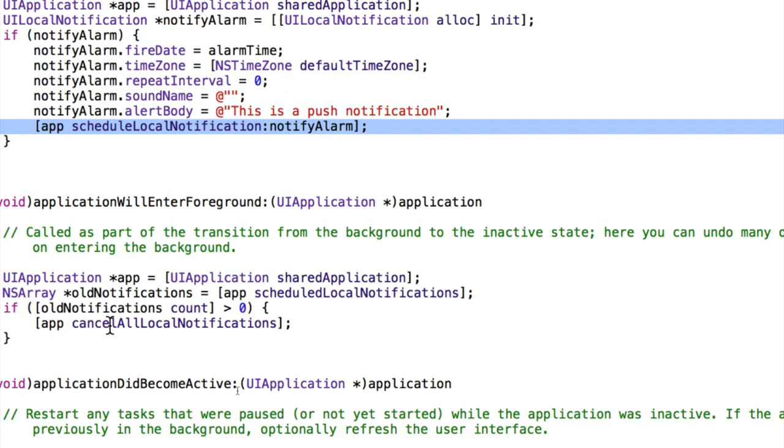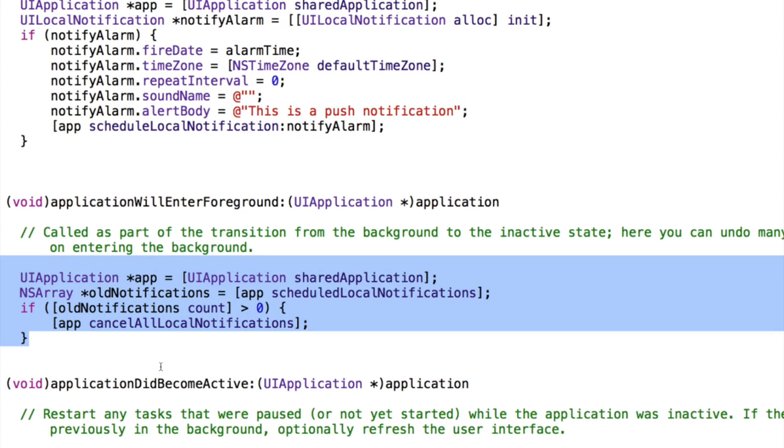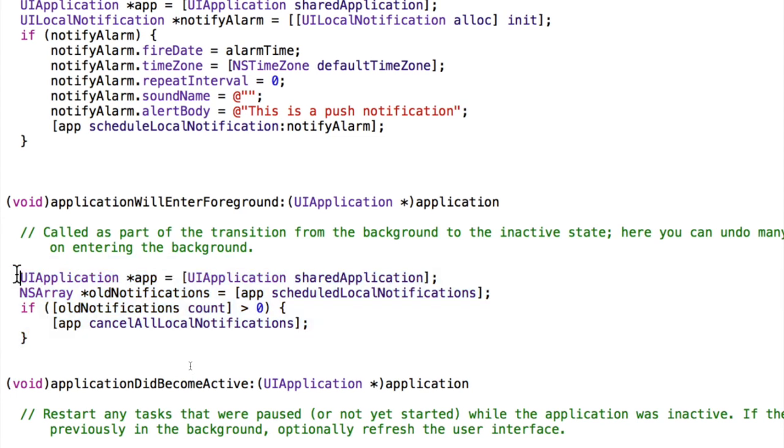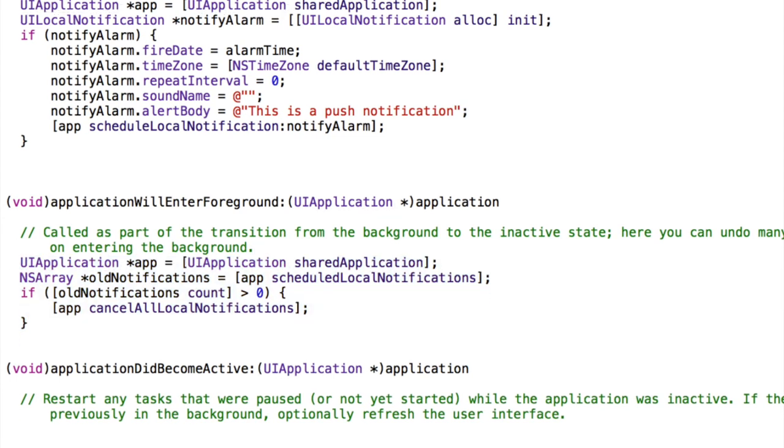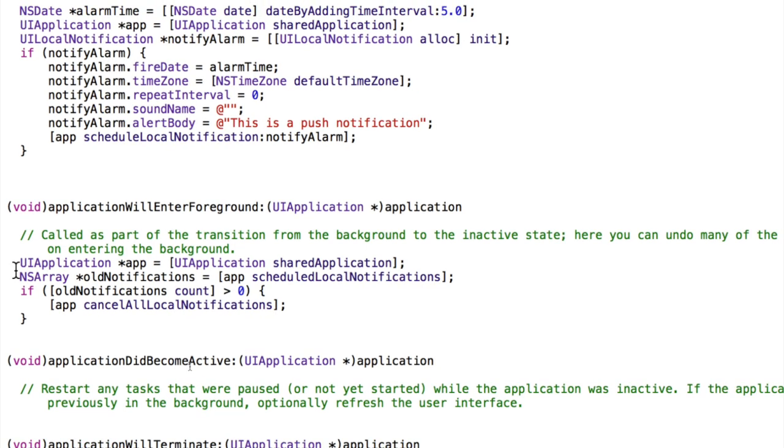Then if the user enters the application, we're going to just delete all the current notifications so that if the user had, if there was about to be a notification sent from the application, we wanted to stop that immediately, so that the user doesn't receive a notification from the app that they're currently in. That doesn't make much sense after all.